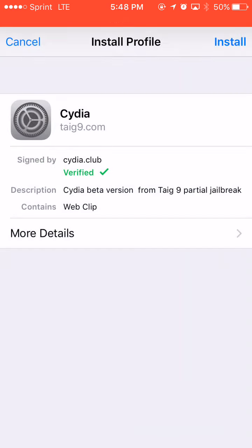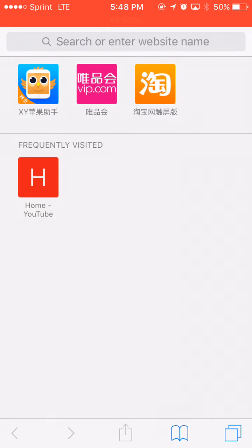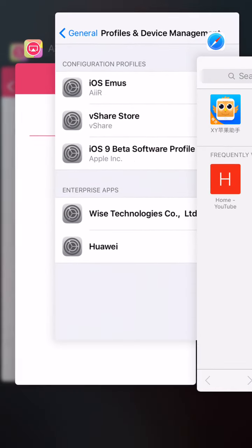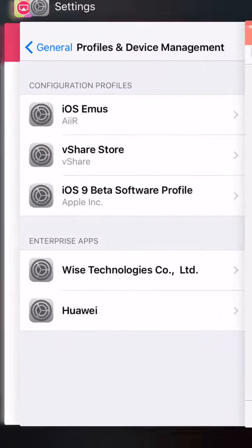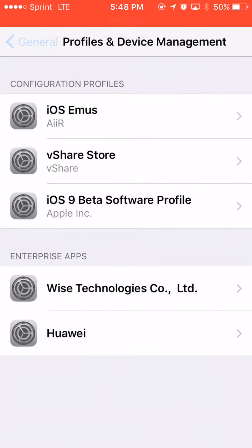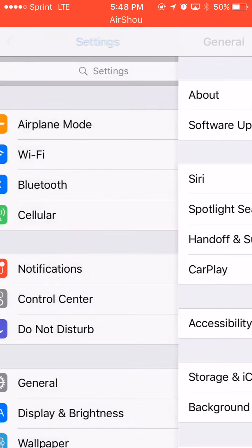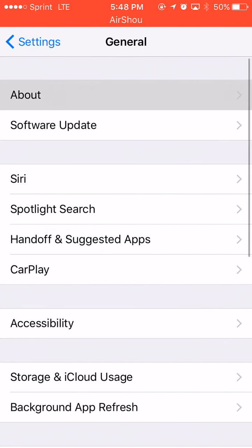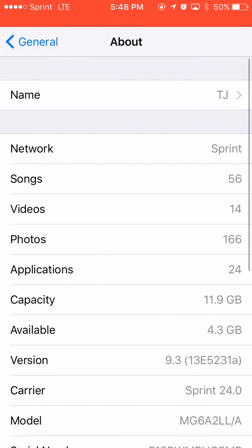I'm going to go to general, go to settings, go to general, about 9.3.